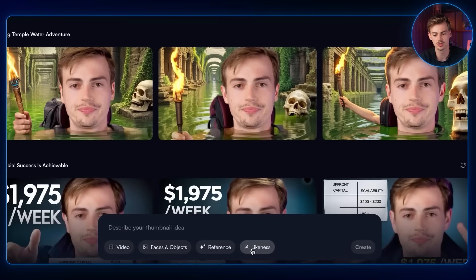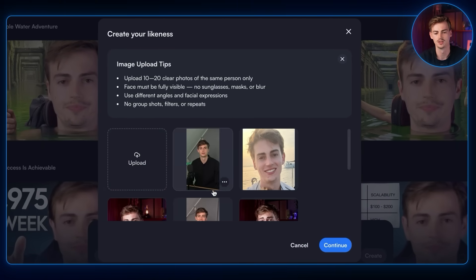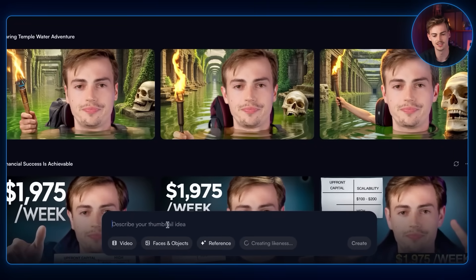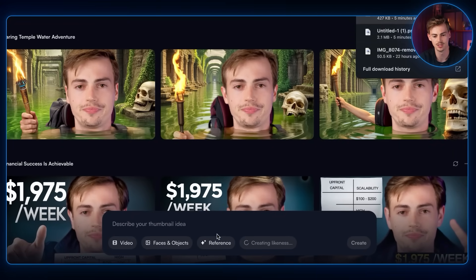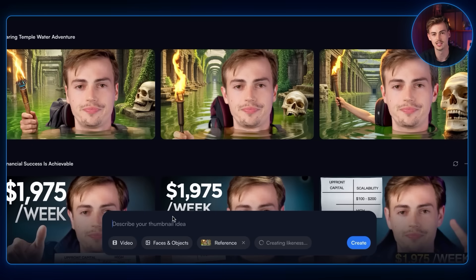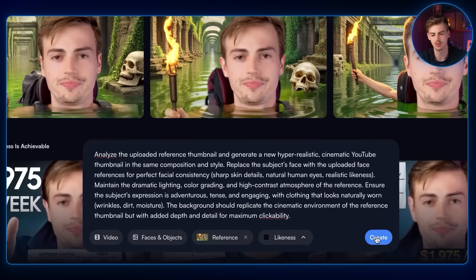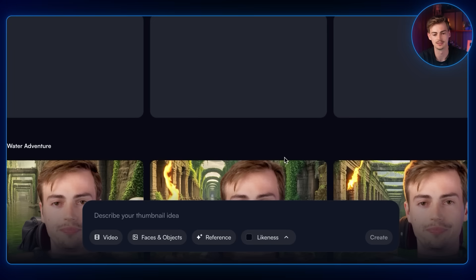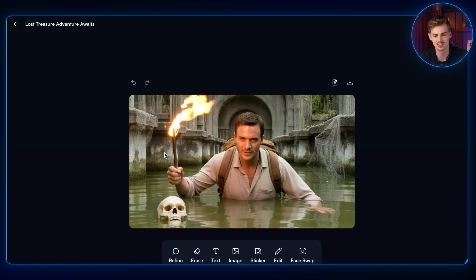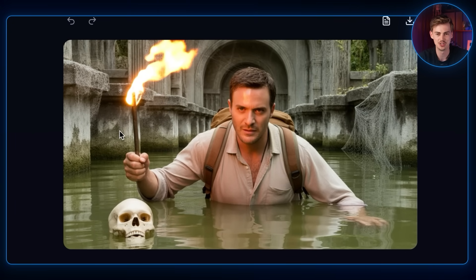Let's try one more time using the likeness feature, where you provide 10 to 20 clear images of yourself. I added a bunch of images of my face, used the same MrBeast reference, and added a prompt. At least it didn't glitch my face, but it does look nothing like me. So yeah, vidIQ, you need to step up your game.